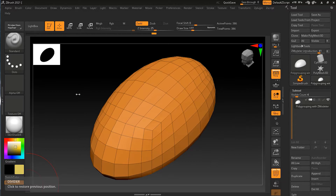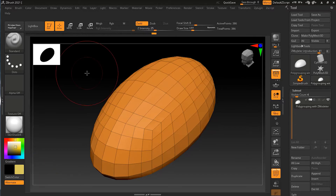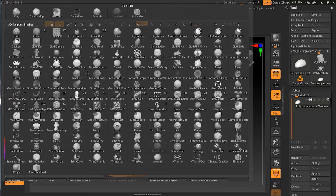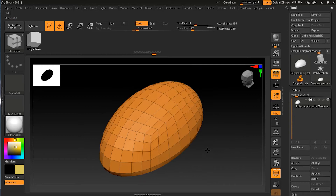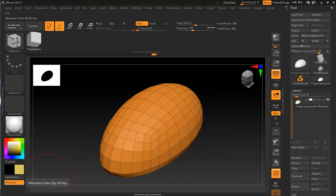Let's look at a special kind of polygroup that's just for the Z Modeler brush. Let me turn on my Z Modeler brush — press B, Z, M — and I'm now in the Z Modeler brush.